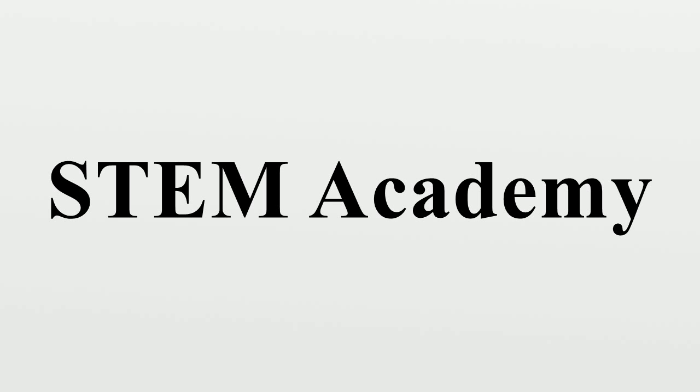STEM Academy at Cypress Creek High School. STEM Academy at Franklin High School. STEM Academy at University High School in Orange City, Florida. STEM Academy at Ponitz Career Technology Center in Dayton, Ohio.